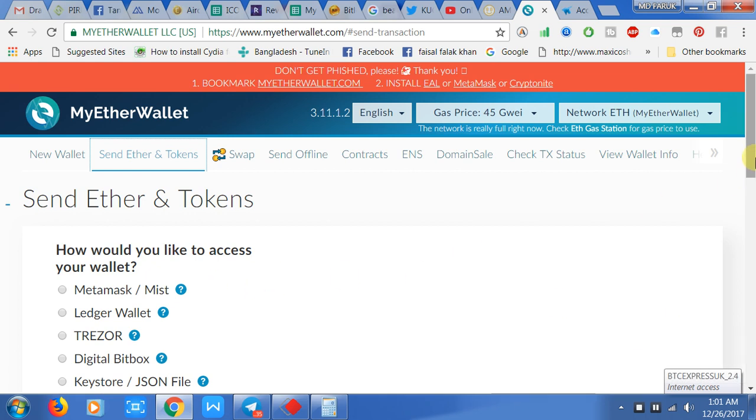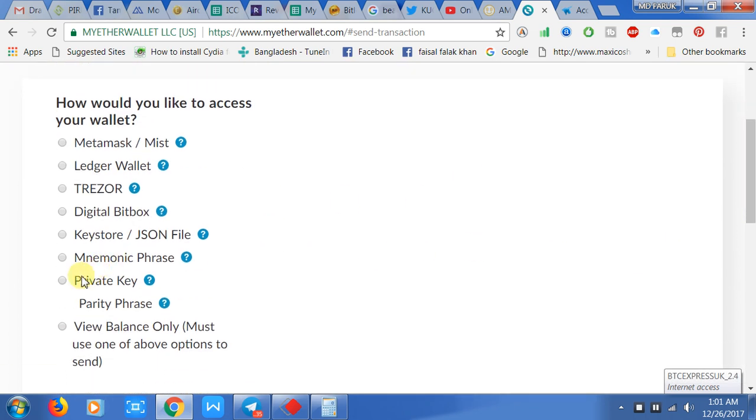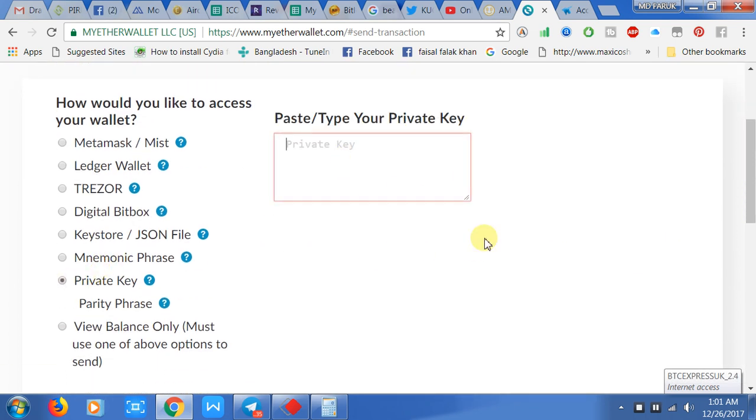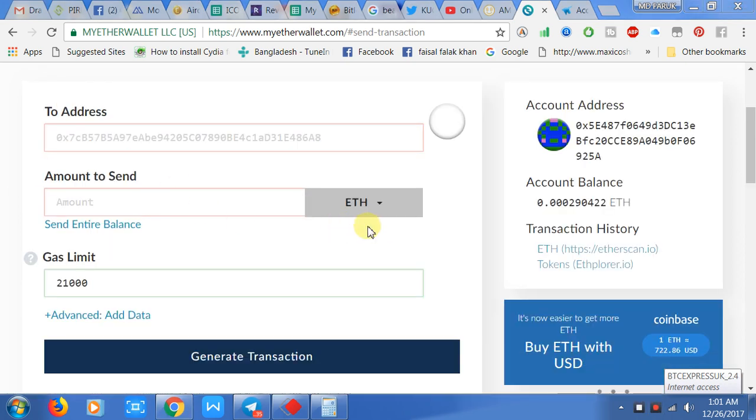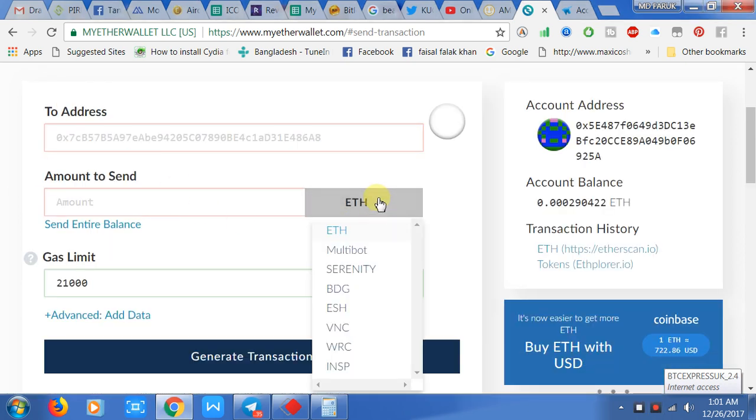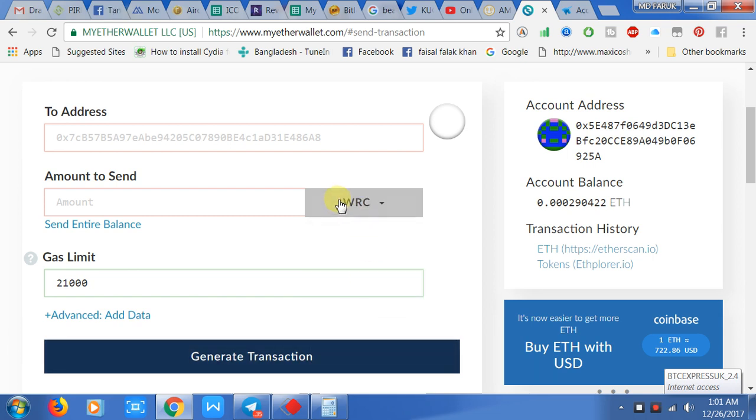Then open your wallet with your private key. After you open your wallet, check here - this is your token list. I have some tokens on the WRC token. I want to send 1000 tokens.